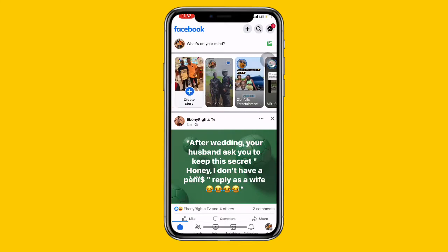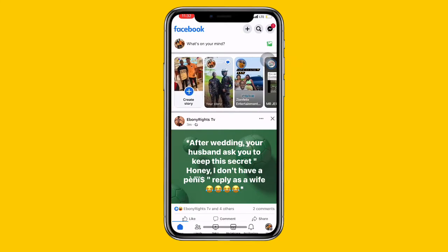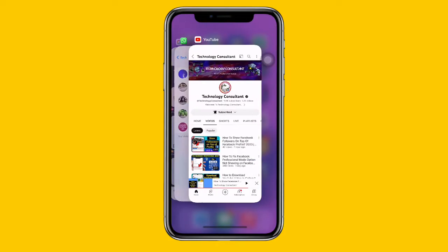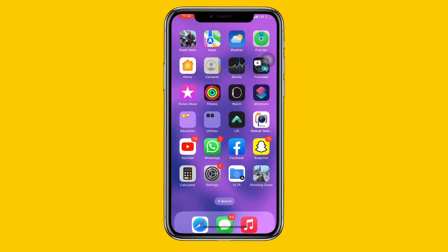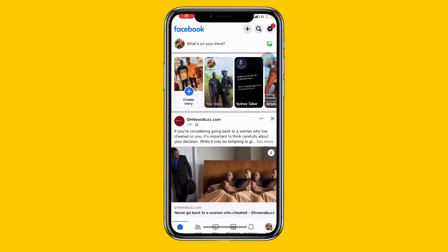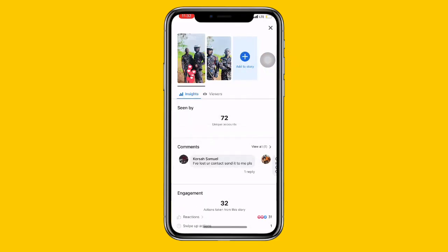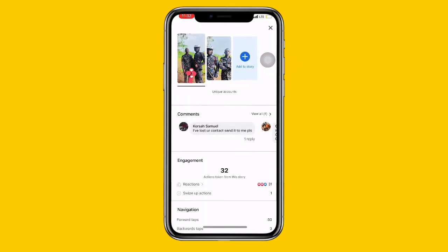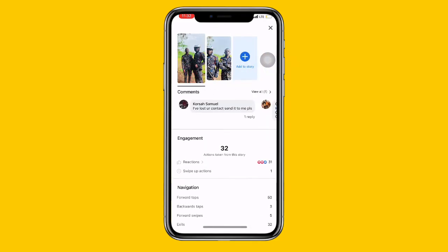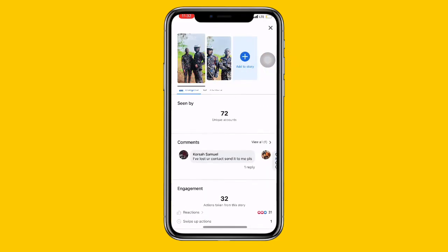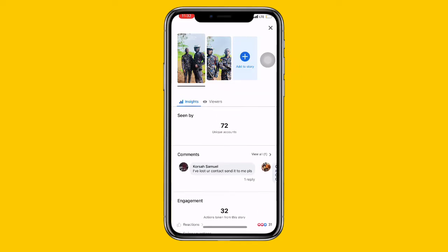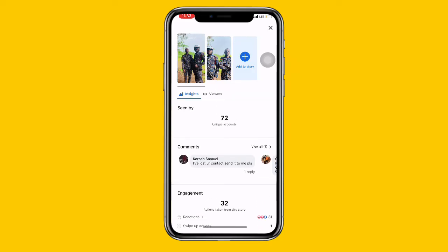Now let me refresh the page. After refreshing, you can now see the insights are available — everything is showing correctly now. So the problem has been fixed. I hope this video was very helpful. Thanks for watching.